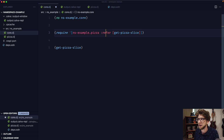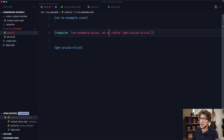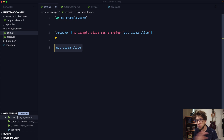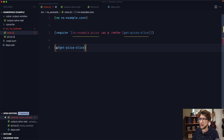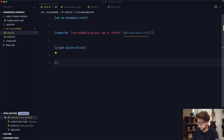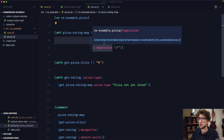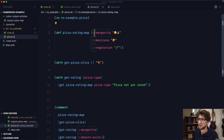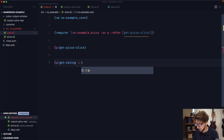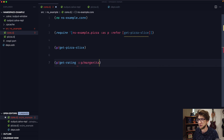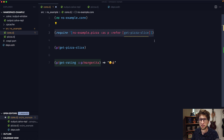Another way we can include this namespace is by referring to the namespace as an alias symbol. Let's refer to it as p and evaluate this. Now we have access to all symbols in that namespace by prefixing them with p. So we can go p/get-pizza-slice and that works. We can also go p/get-rating, but for that function we need to pass through one of the namespaced keywords, so we can write ::p/margarita and that works.